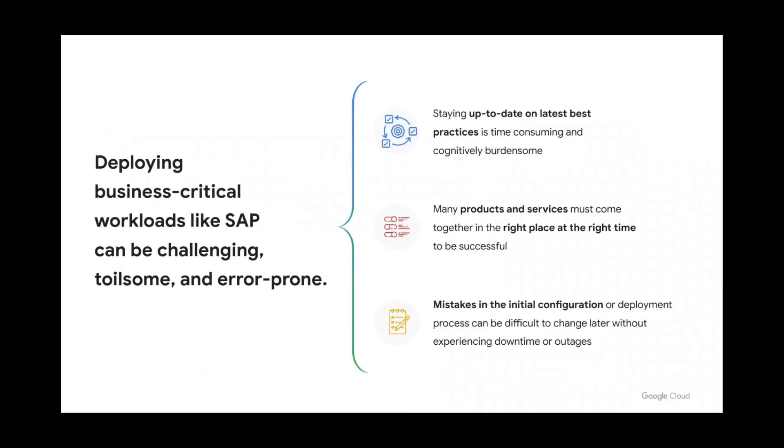Deploying enterprise applications like SAP can be challenging. Guided Deployment Automation is a new service available in Workload Manager that allows you to easily customize and deploy third-party enterprise applications on Google Cloud.